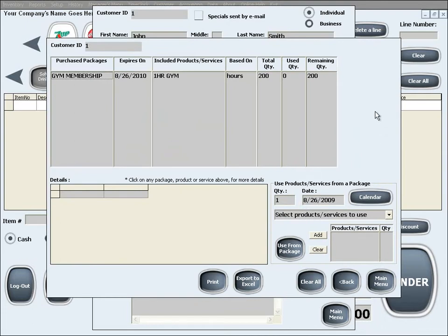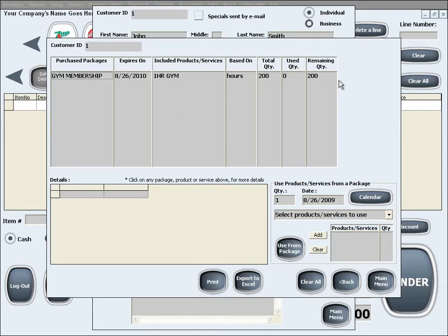In here you can see all of the packages that the customer has acquired, their expiration date if any, the included products or services in the package, their total quantity, as well as used and remaining quantity.